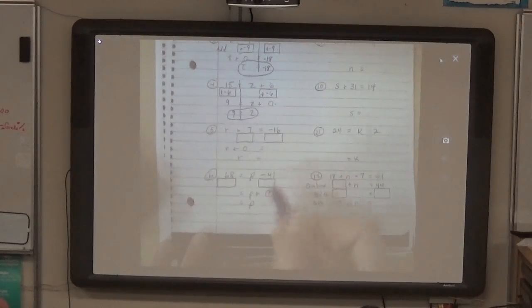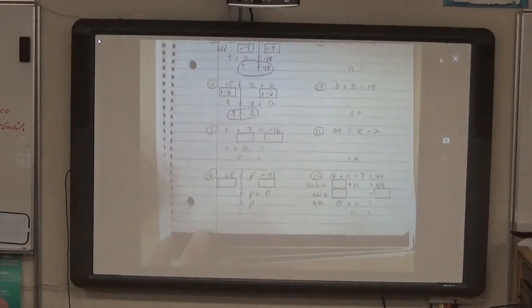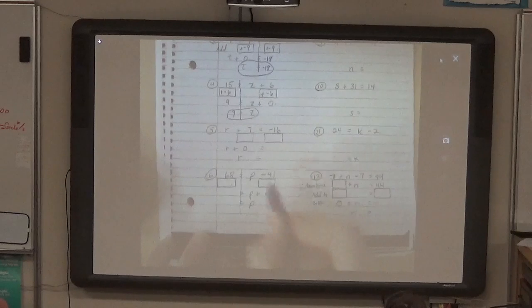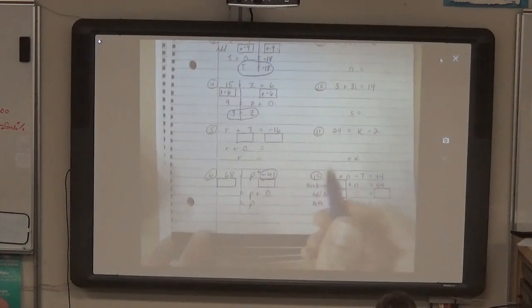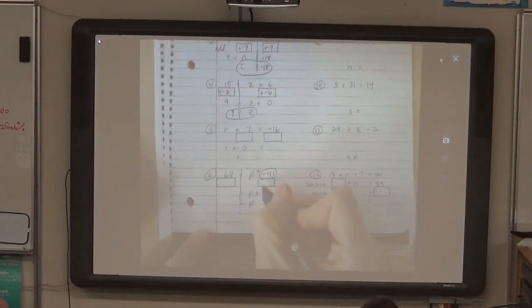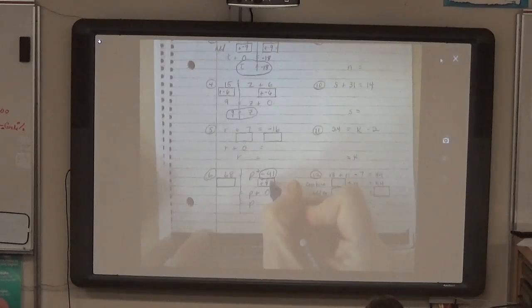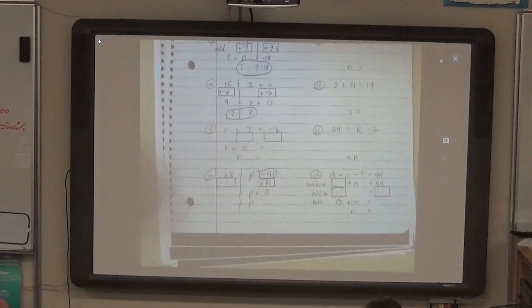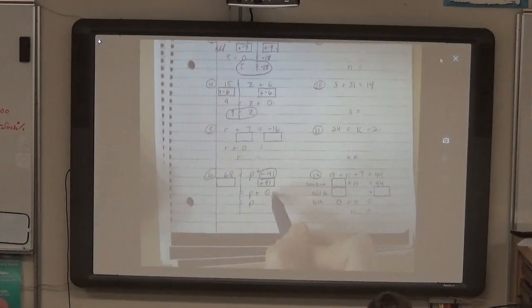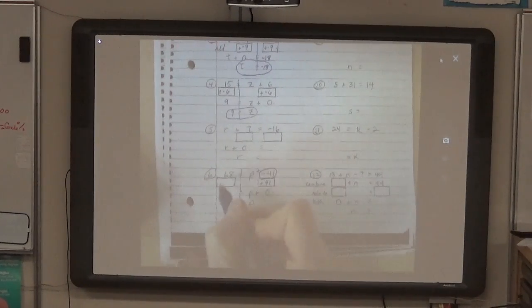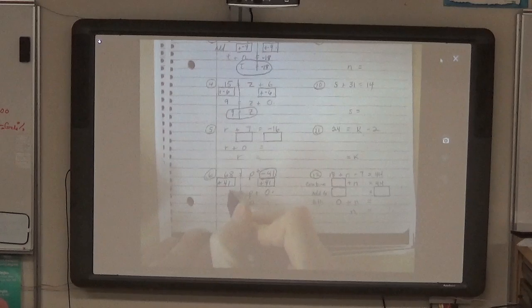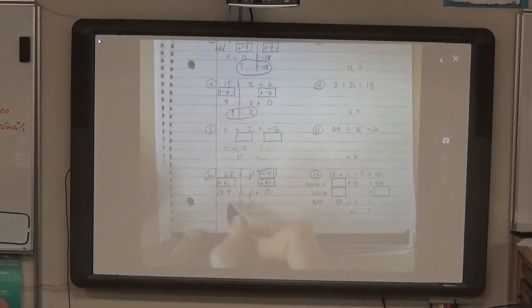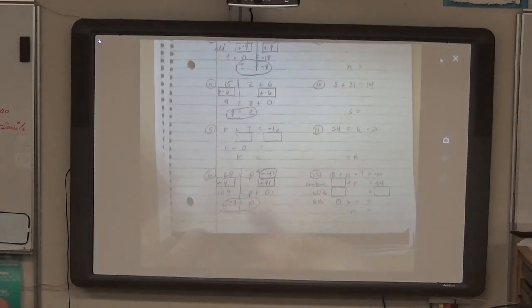Let's keep going. Start on the side with the variable. Insert a plus sign so that you can identify this number as being negative. We're starting with a negative number, which means we add a positive number to get 0. Add the opposite of negative 41. Check that you're using the correct number — negative 41 plus positive 41 is 0. Now go back and add the same number to the other side. This is 109. So p equals 109.